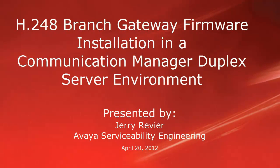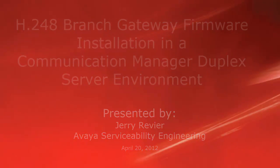Greetings, this is Jerry Revere from the Avaya serviceability engineering team. This video addresses alternatives to upgrading branch gateway firmware in the Communication Manager duplex server template environment.